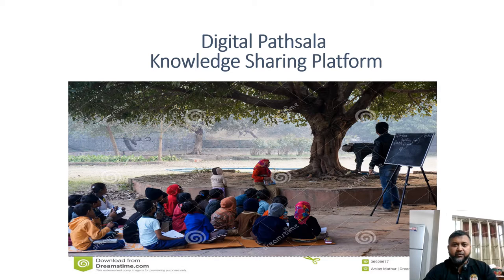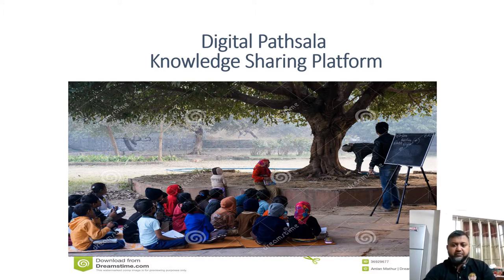Bismillahirrahmanirrahim. Dear audience, I am Tanvir Hassan. I welcome you all in today's lecture.